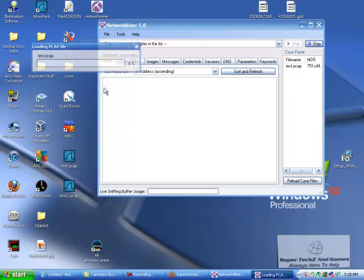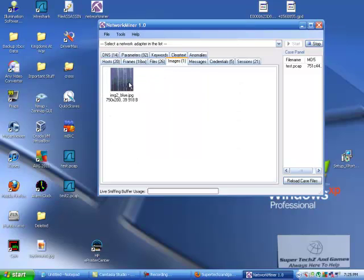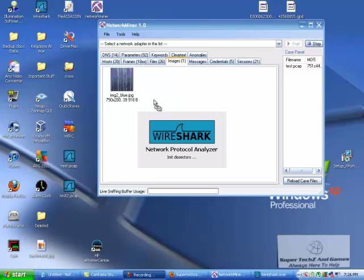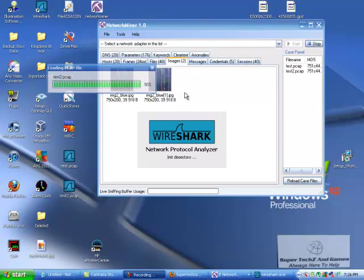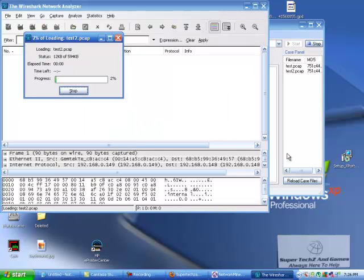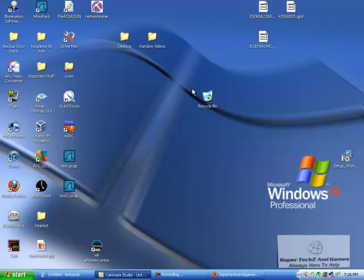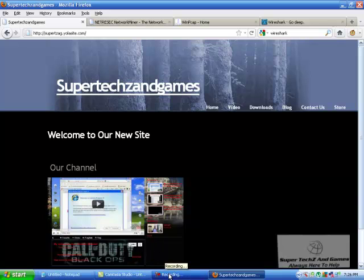I'll open up Networkminer and drag in the first one, test. It will load — it might take a while depending on how long you've captured it for. Images — let's drag in test2 as well. It will add everything on top. See, it has that image now. If that image was what you wanted, that's kind of an example. Anyway, that's it for this tutorial — I know it's kind of a sketchy tutorial, but it's a tutorial. This is SuperTaxi and GameBad signing out for this episode.